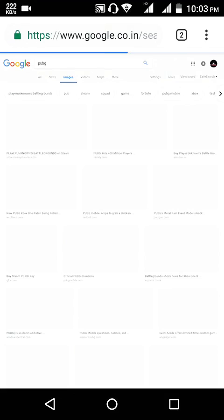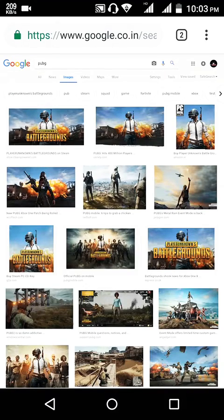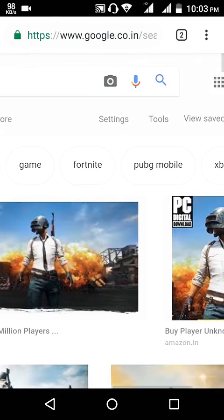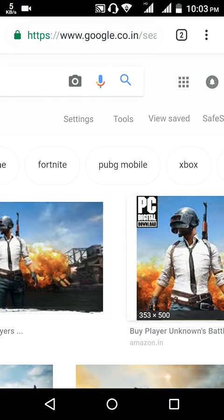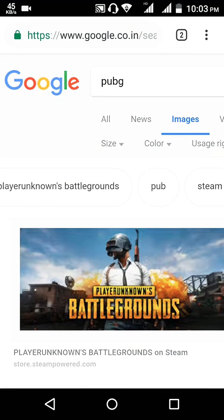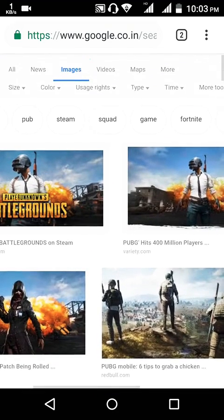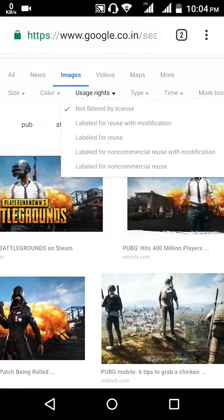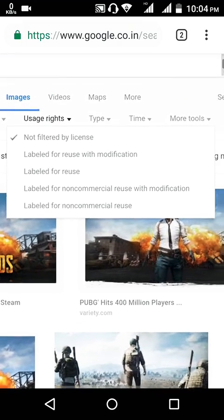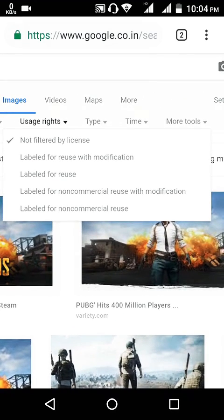Once the desktop site is open, you need to go to the image section. Press on Images, and once you press on the image you can see in the corner there is a Tools option. Press on Tools, and once you press Tools a submenu opens on the title bar. Go to Usage Rights.